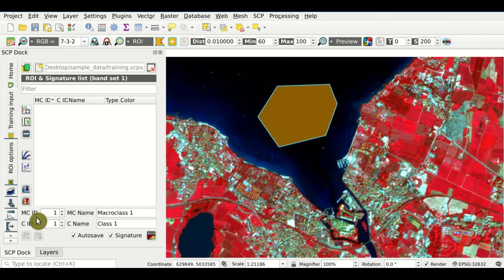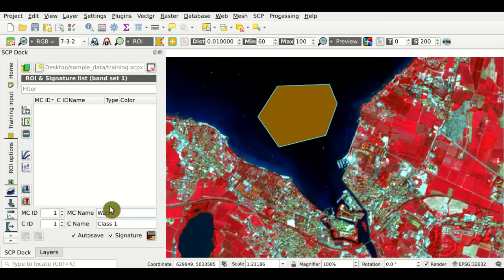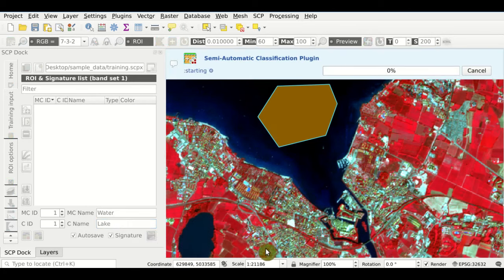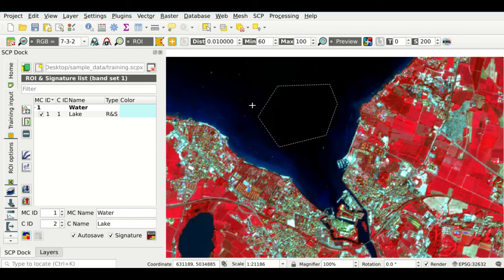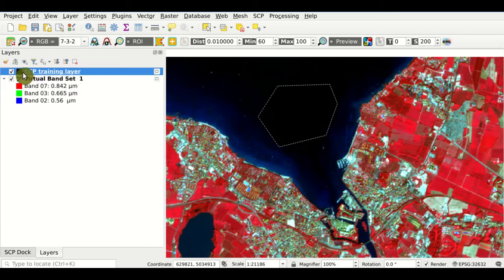Using these options, as Macro Class ID we can define the number of the Macro Class — for instance, 1. In MCName we define the name of the Macro Class, and in CName we define the Class Name. Once we have defined these details, we can click this button to save the ROI to the Training Input. The region of interest is saved in the ROI and Signature List. Also, a SCP Training Layer is loaded in the QGIS map for displaying the saved regions of interest — you should not edit this file directly.